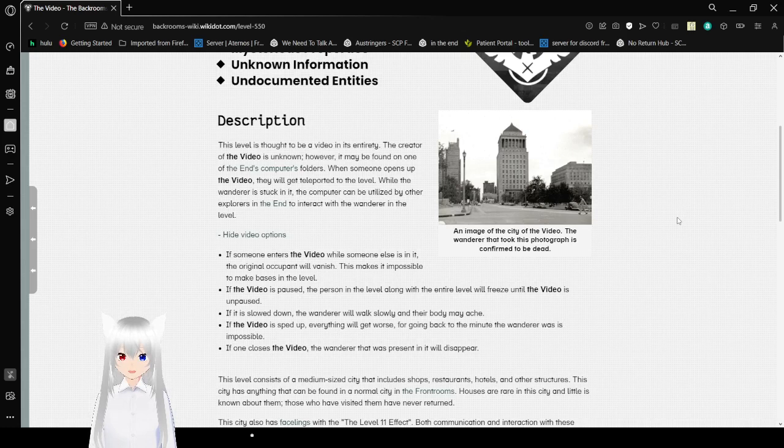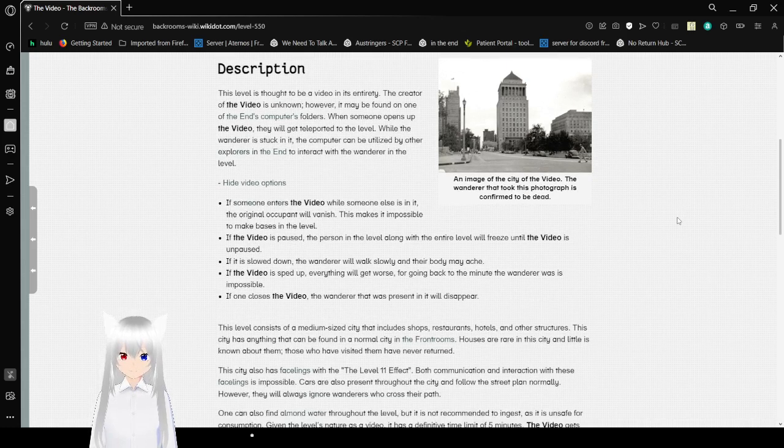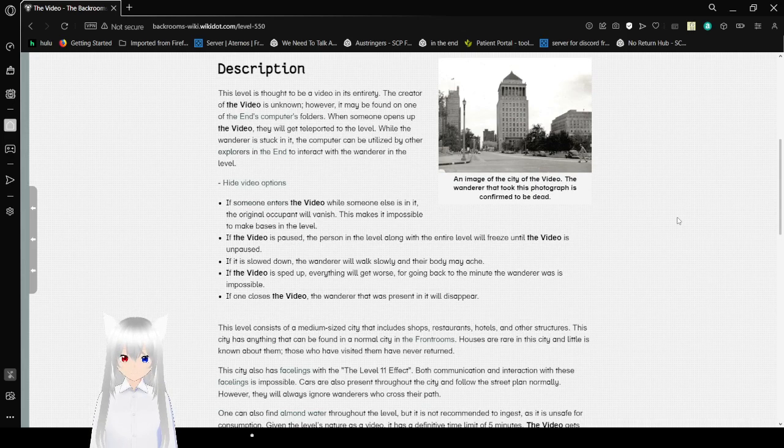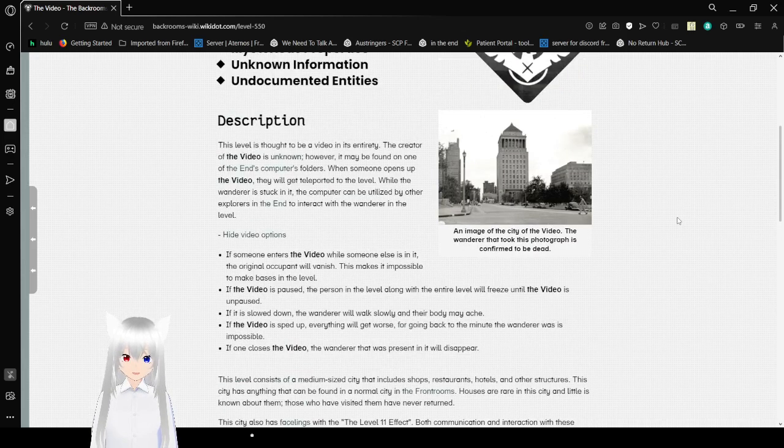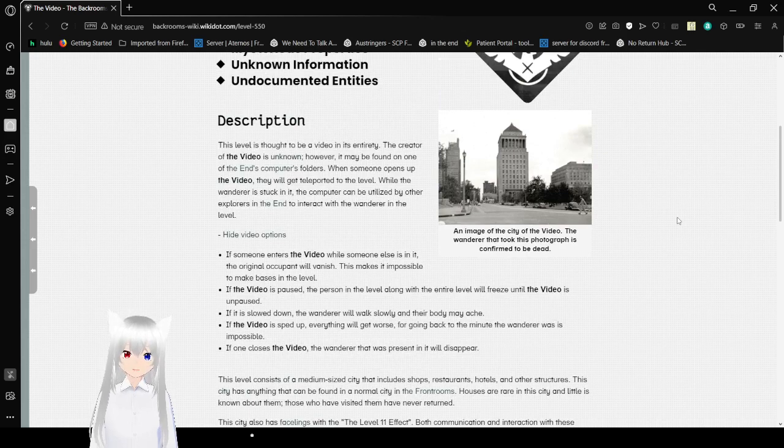Here are some images. An image of the city of the video. The wanderer that took this photograph is confirmed to be dead.